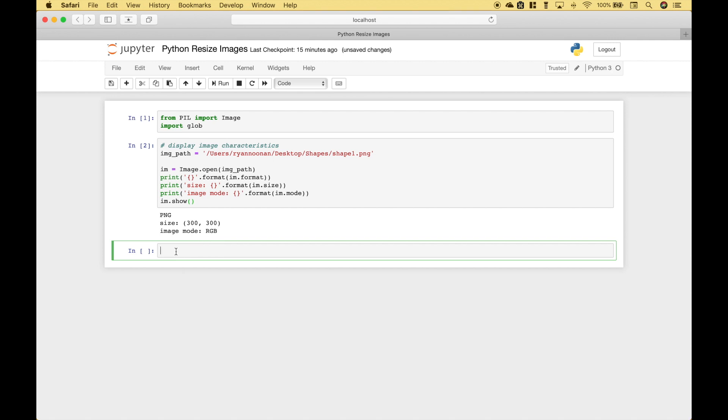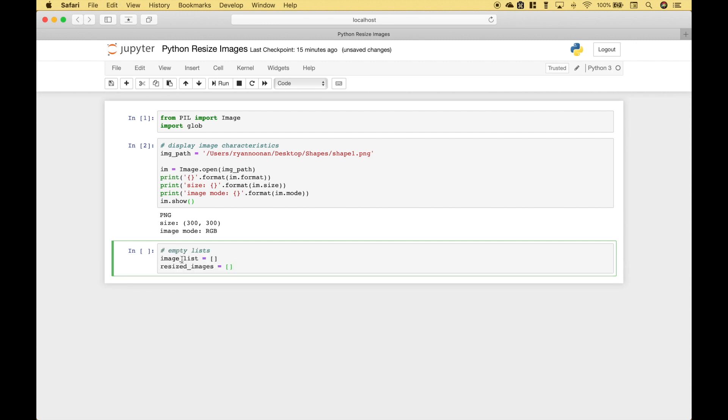Next let's go ahead and create some empty lists which will allow us to append our images. So this will be our image list and this will be our resized image list.